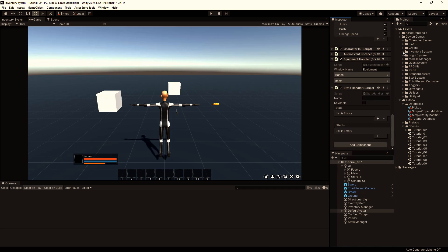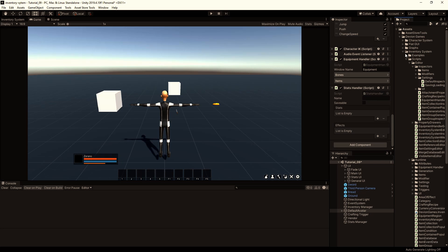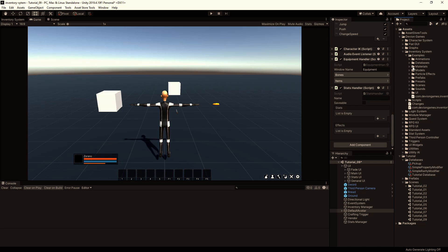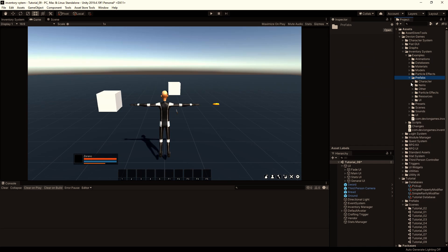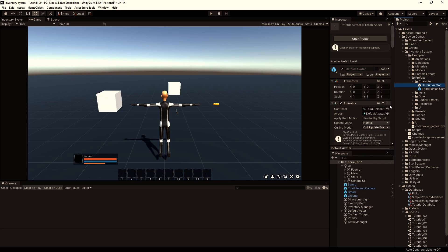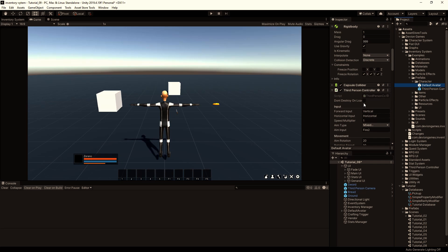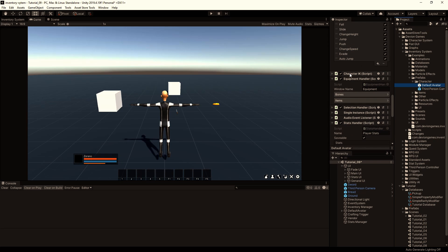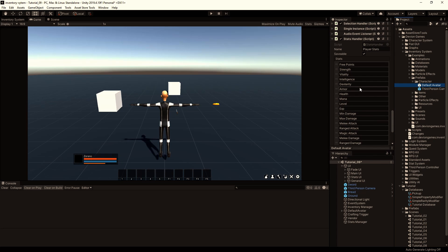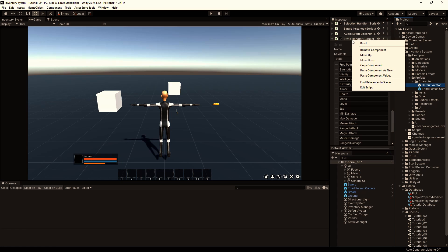Then we copy and paste the stats handler component from the example player. So I expand the inventory system, go to examples, prefabs, character, select the default avatar prefab. Scroll down and find the stats handler component. We will right click on it.